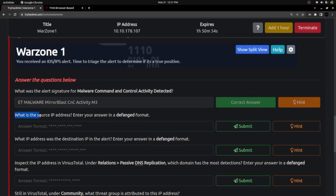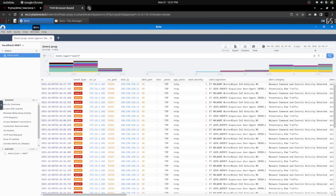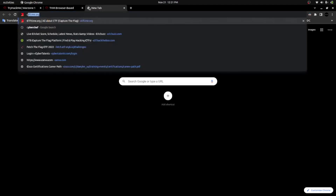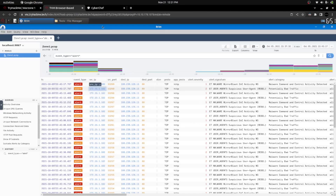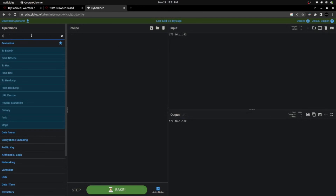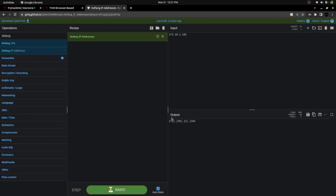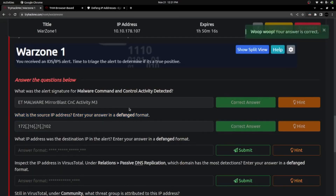The next question asks for the source IP address in defanged format. From this log, I can see only one IP address: 172.16.1.102. I need to add this IP in the defanged format. To defang it, I am using CyberChef. The IP is 172.16.1.102, and I got the defanged IP. Yes, that's the right answer.